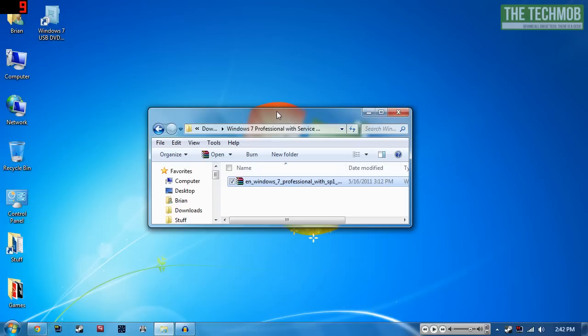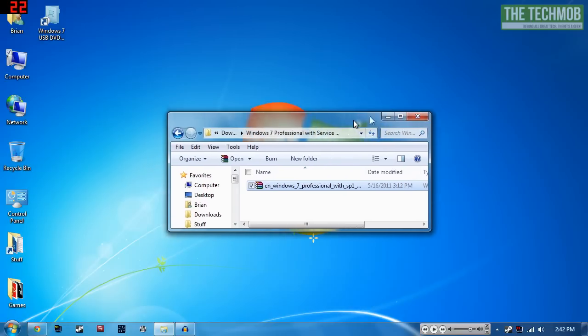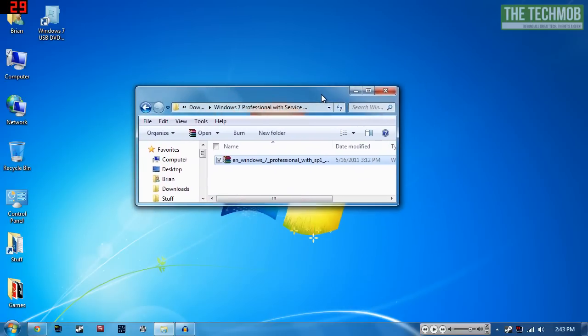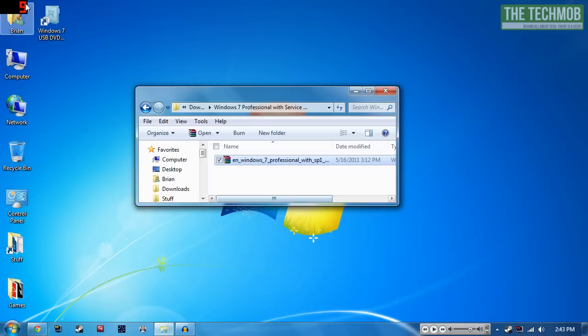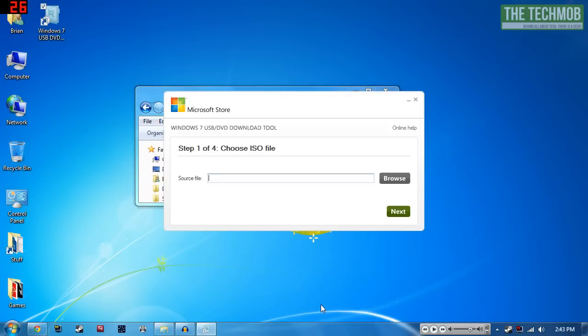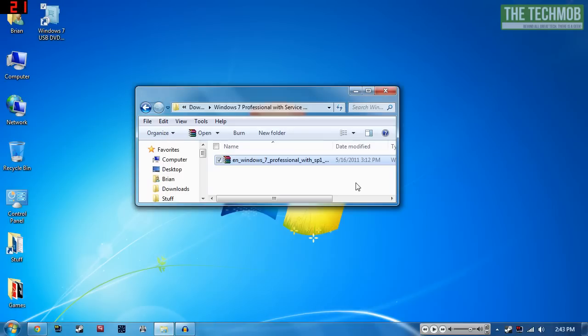Thank you for watching my video on how to create a bootable USB drive for Windows 7. I'm pretty sure this works with other operating systems as well, so if you have an ISO of Windows Vista, Windows XP, or something else possibly like Linux, then I'm sure you'll be able to use the same tool to create a bootable USB drive for that operating system.